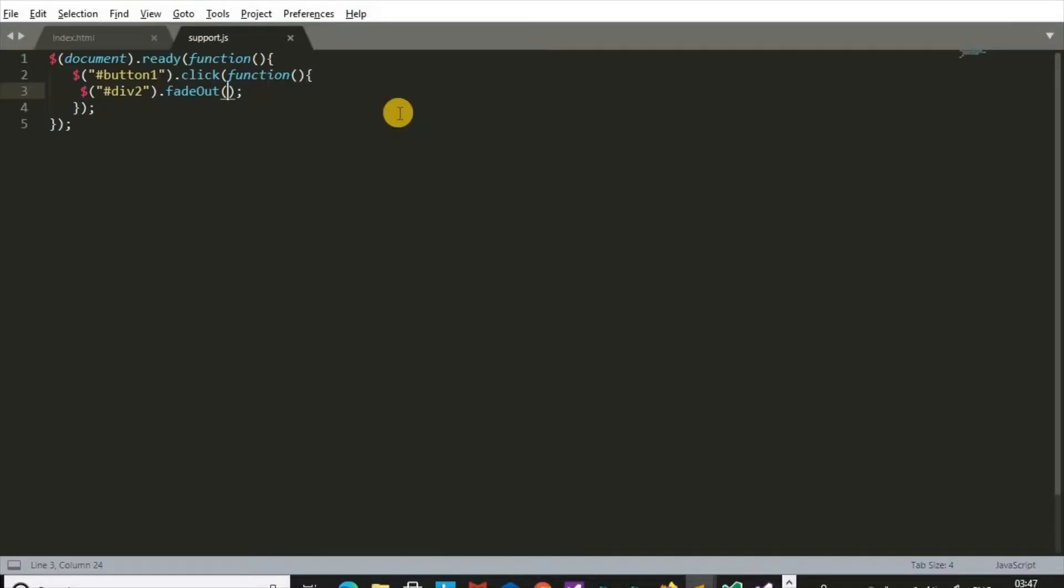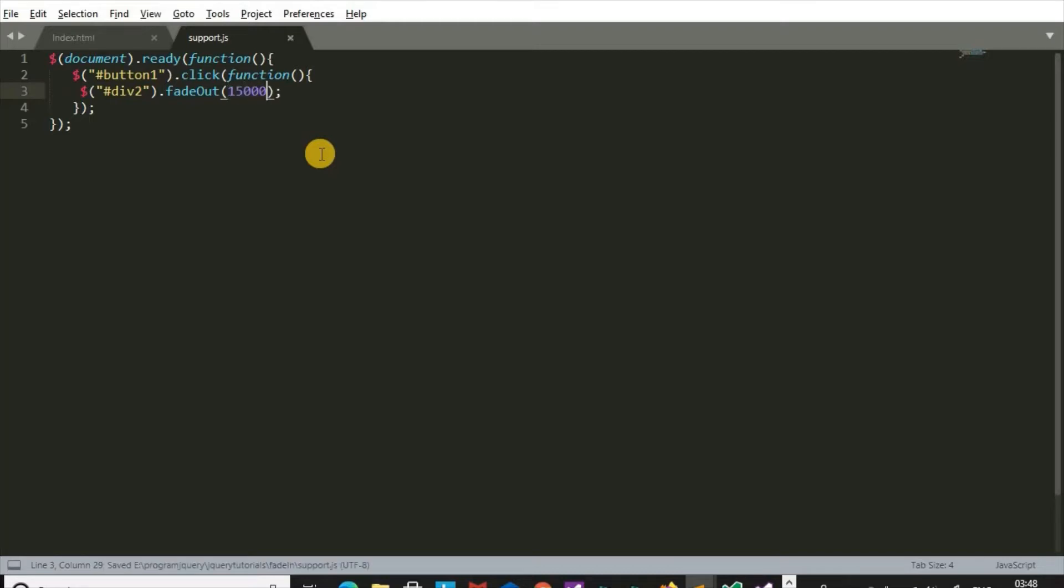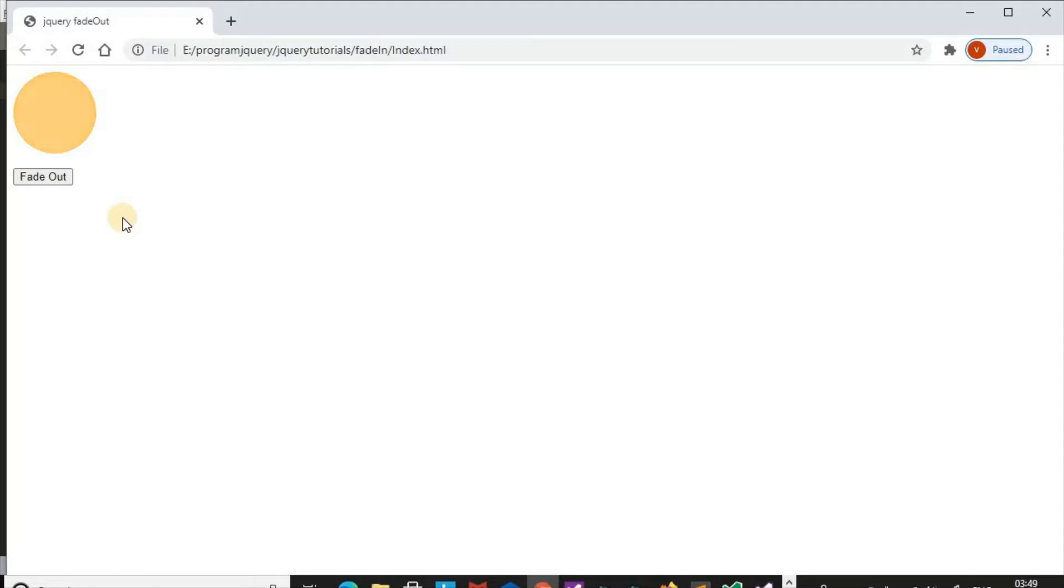fadeOut effect is fast. Now it is slow as compared to previous. Now it takes 15 seconds and it is very slow.